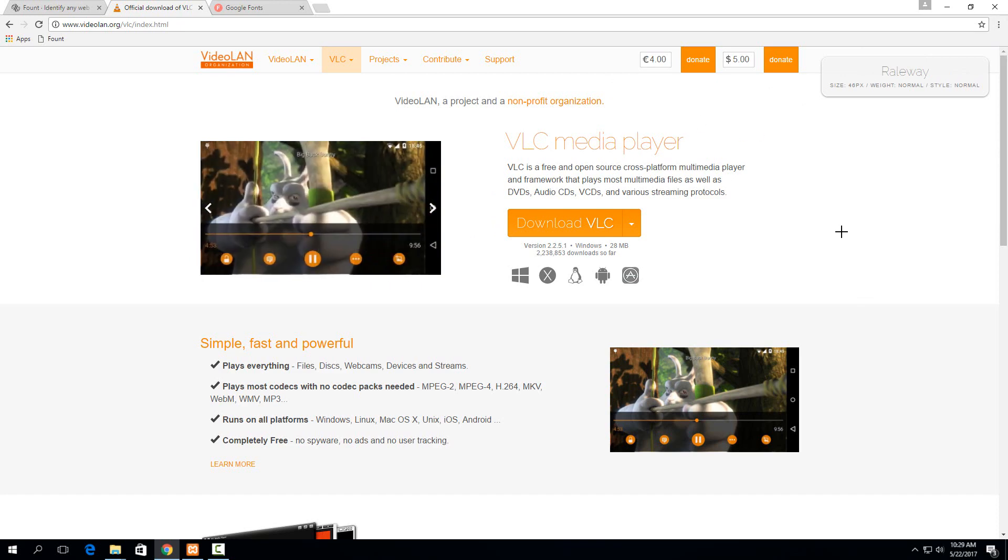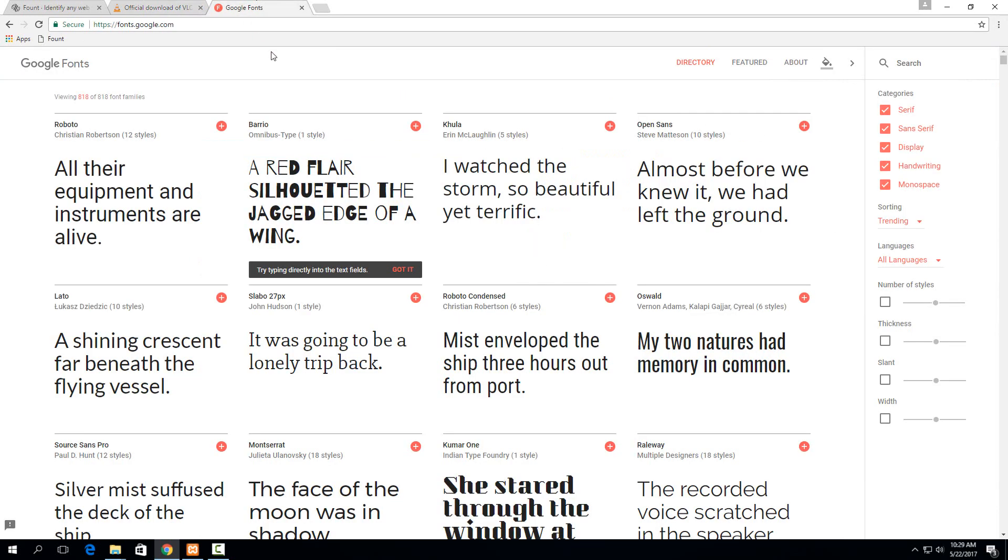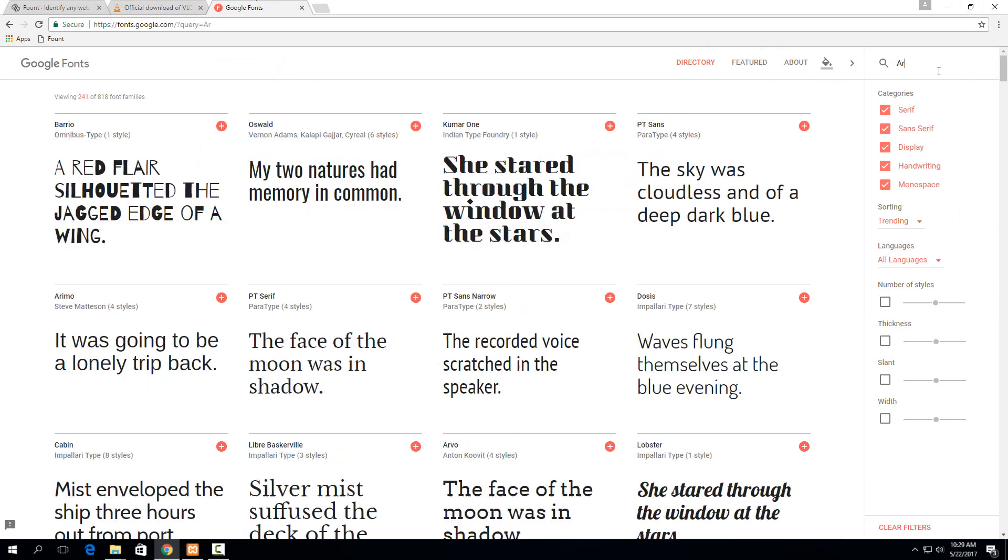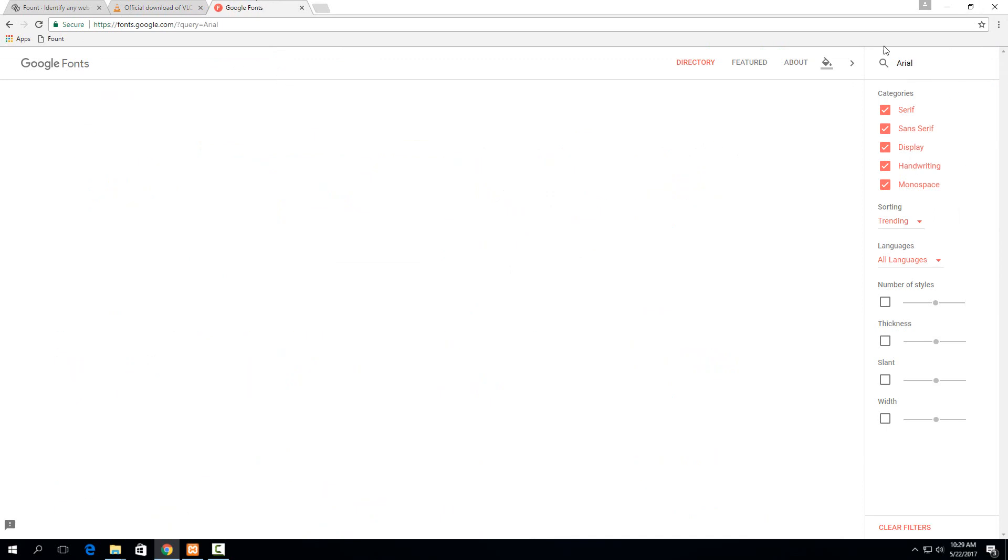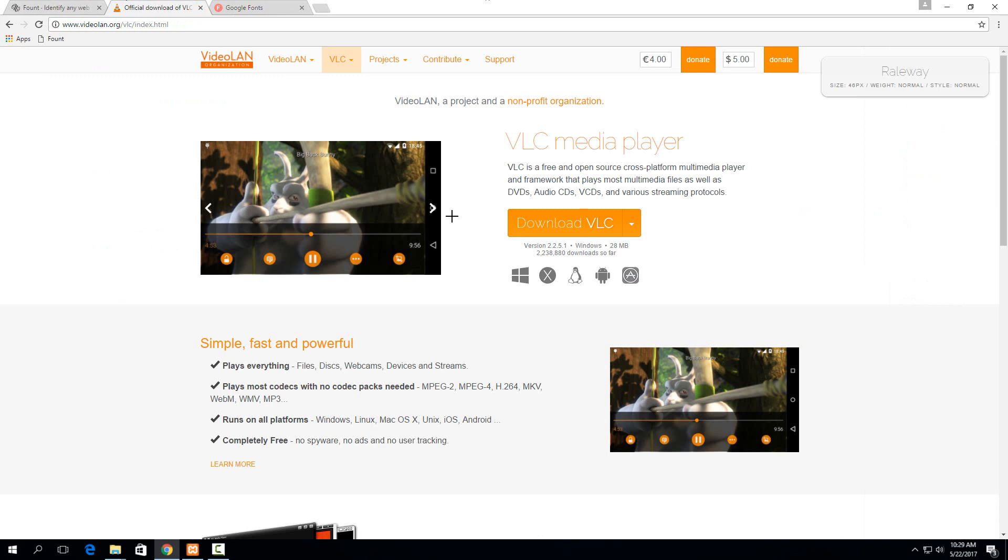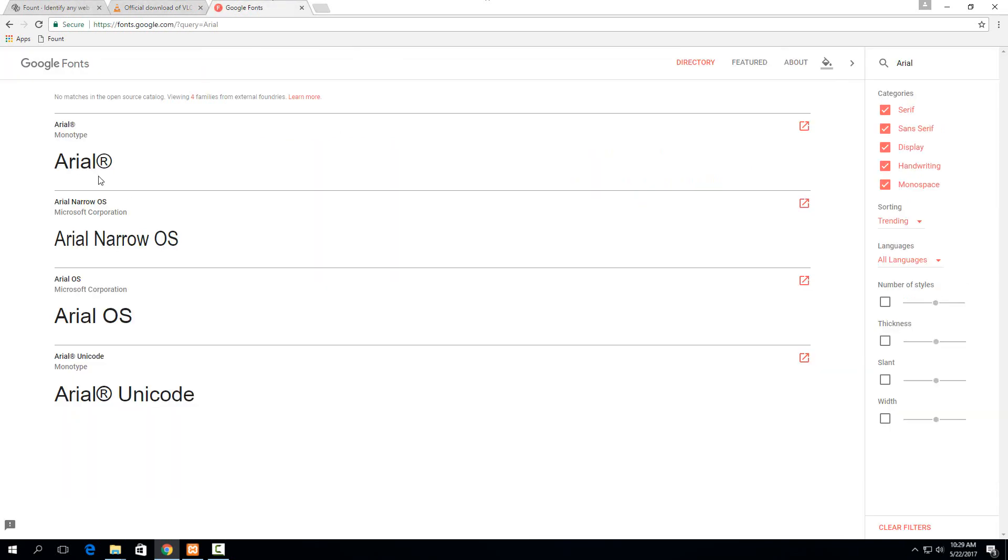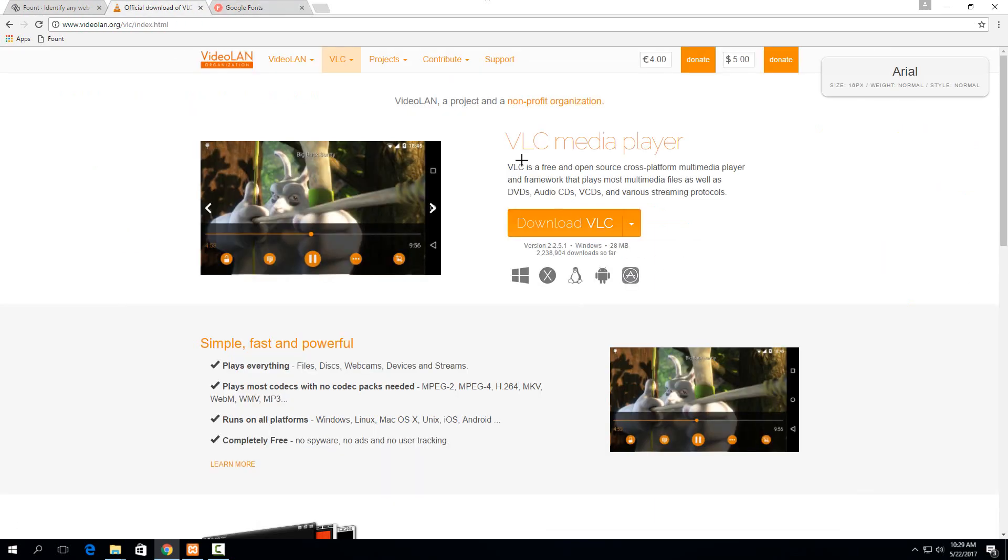So then if you want to actually use that font, then you can go to Google Fonts and search for it. So if I search for Arial, which is the one in the body here, then I can see that it shows up right here and this is the same font that's right here.